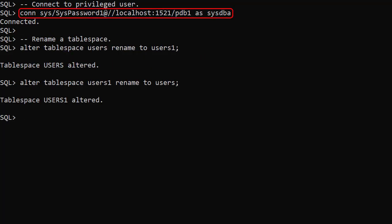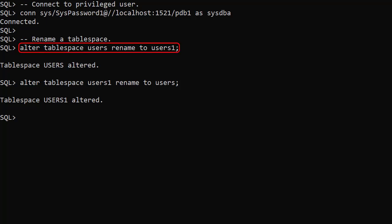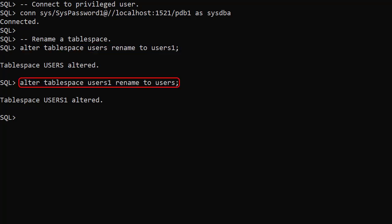We connect to a privileged user. We rename the users tablespace using ALTER TABLESPACE users RENAME TO users1, then switch it back again. We could also rename the associated data files, but that's covered in another video linked below.